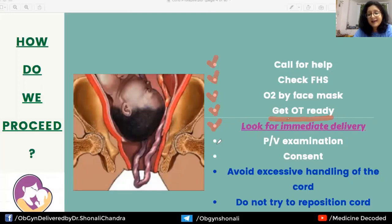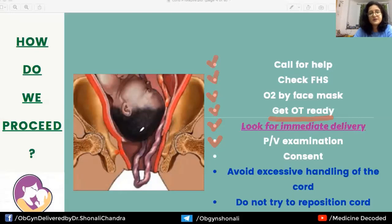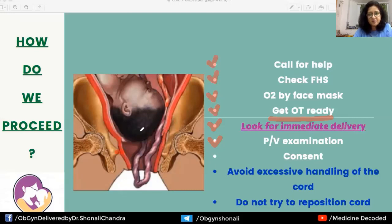A per vaginal examination is essential to make a delivery plan. The PV tells us the cervical dilation and the station of the presenting part — is vaginal delivery imminent or not? As seen in the figure, the cervix is almost fully dilated but the presenting part is very high up, above the ischial spines. Since the fetal head is four-fifths above the pelvic brim, vaginal delivery is not imminent and the decision is made for cesarean section.